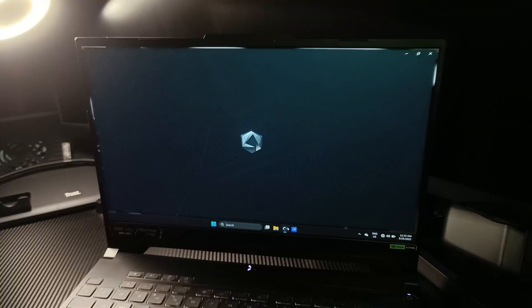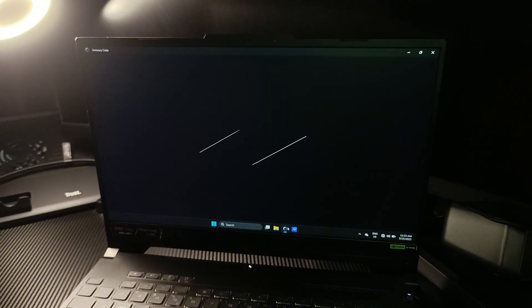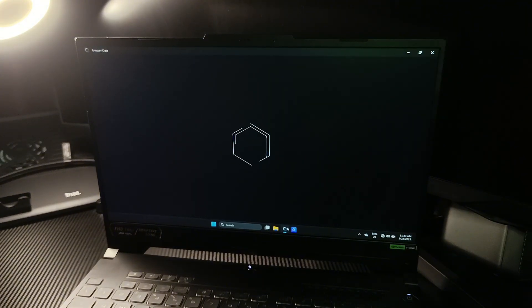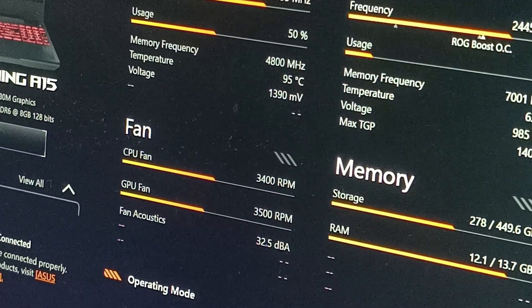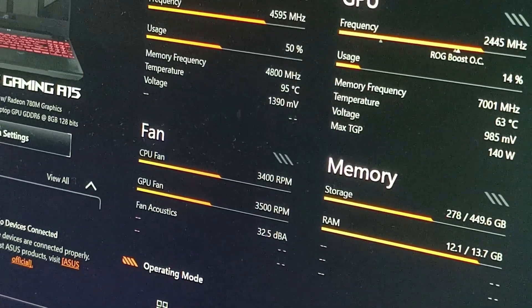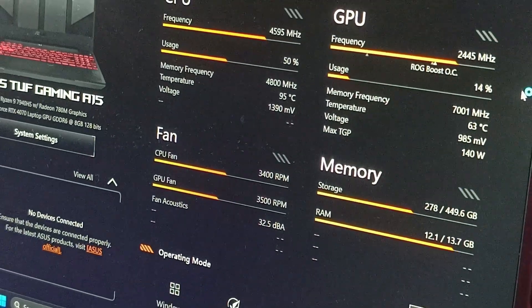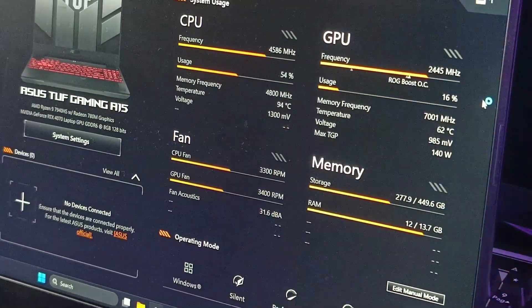First, check the real-time CPU temperature using Armory Crate or another monitoring tool. As seen here, the system is running hot, even during light usage.